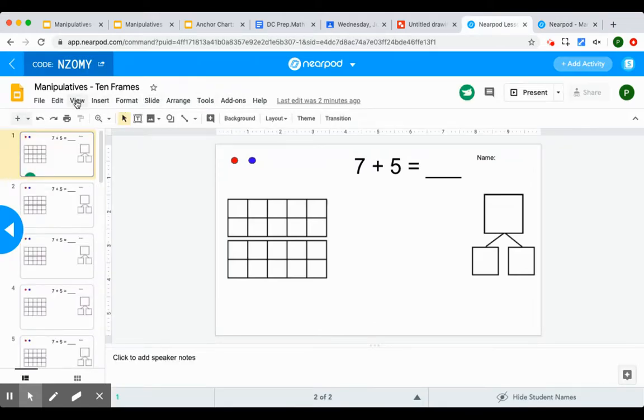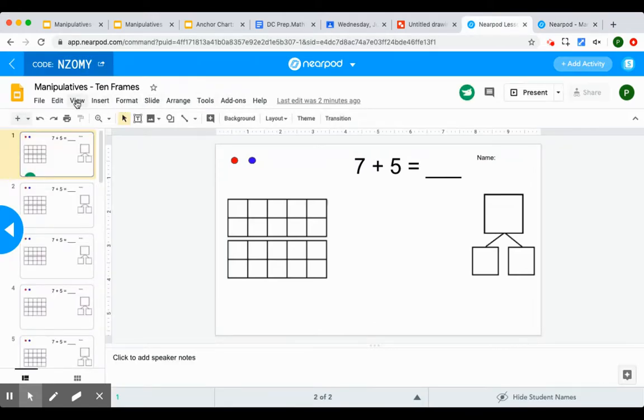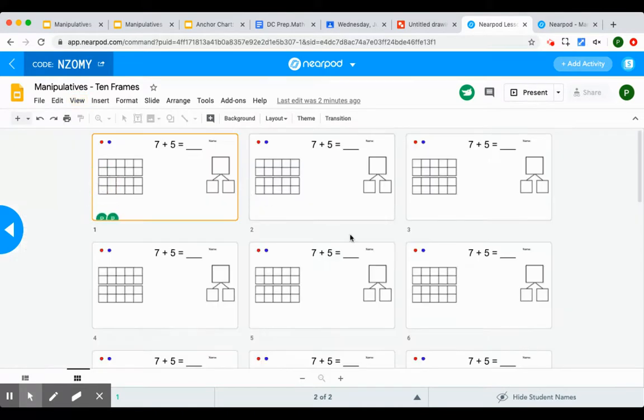And again, I can just, this is in Nearpod now. I can still go to grid view. And I can still see everything.